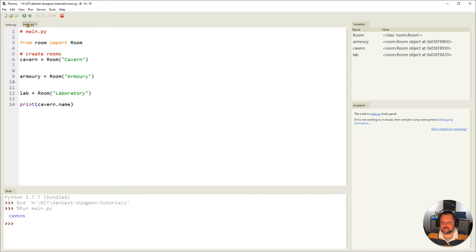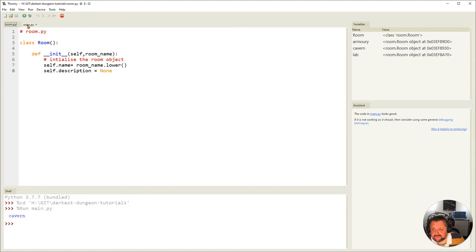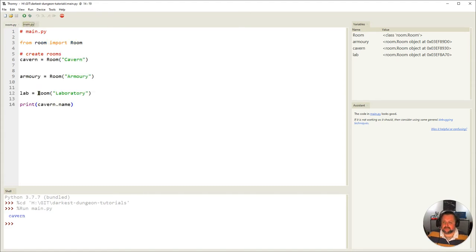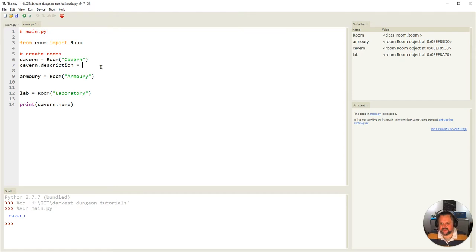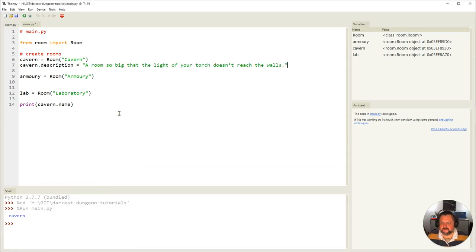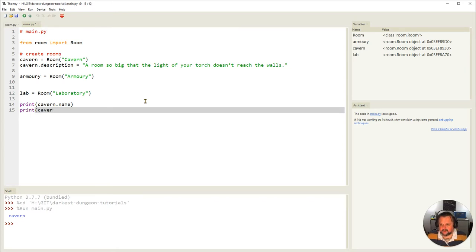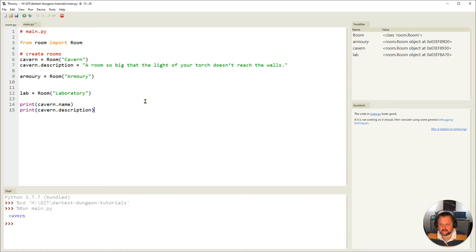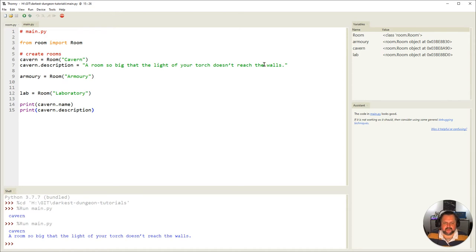I haven't got anything for descriptions yet, so let's add them. I can refer directly to the attribute by saying `cavern.description = ...`. Since at the moment the description of cavern is None, I can set it to a description string. If I then say `print(cavern.name)` and `print(cavern.description)`, you'll see 'cavern' and then 'a room so big that the light of your torch doesn't reach the walls'. These two values have been stored for the cavern object.